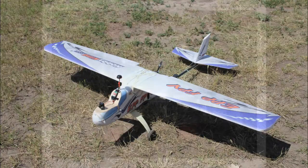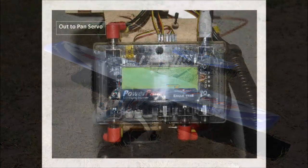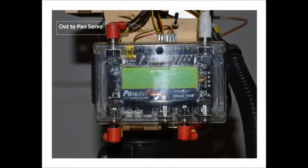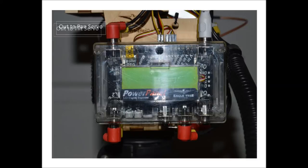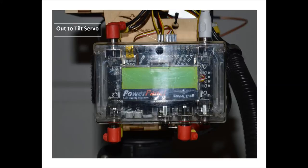The first thing to do is to set up your EagleTree FPV ground station by installing your pan servo connection, your tilt servo connection, noting that the ground is closest to the board.